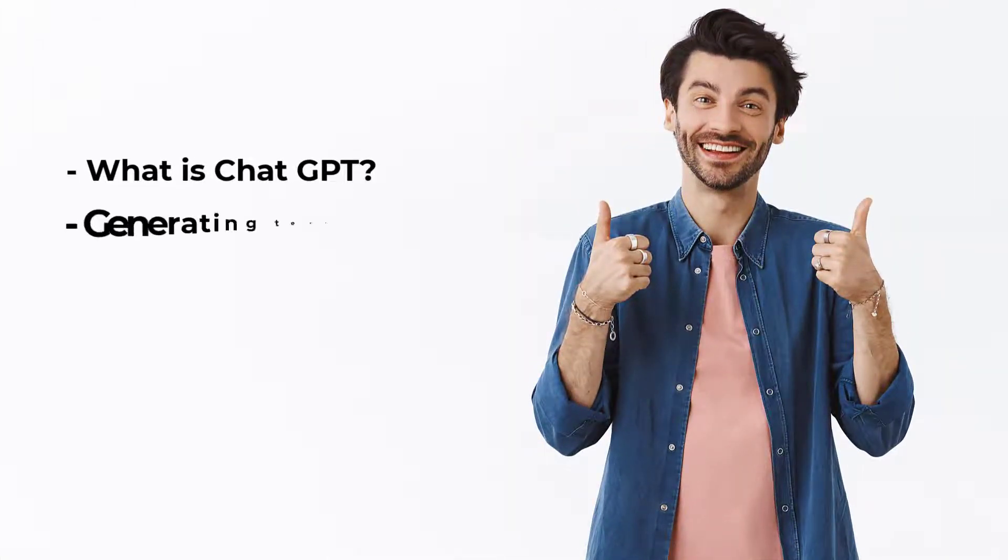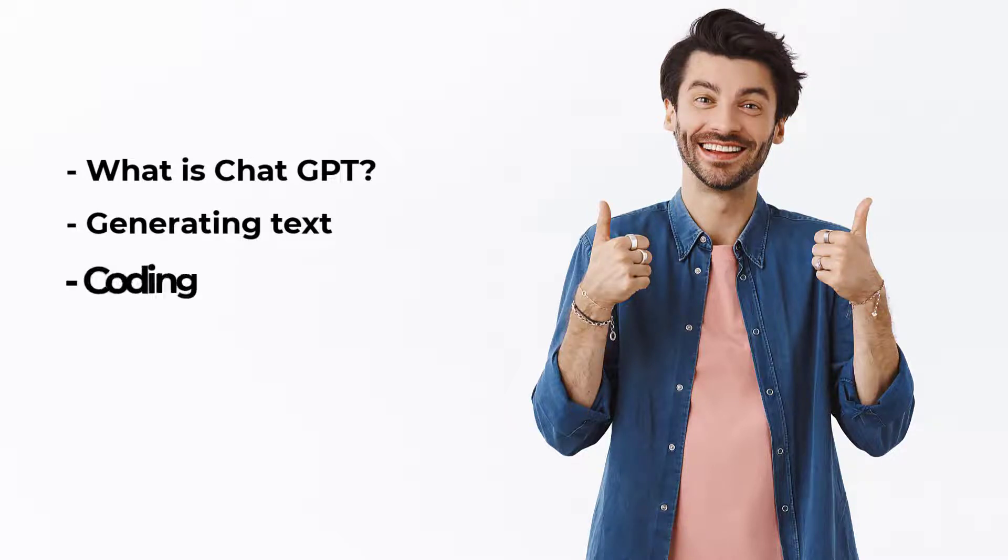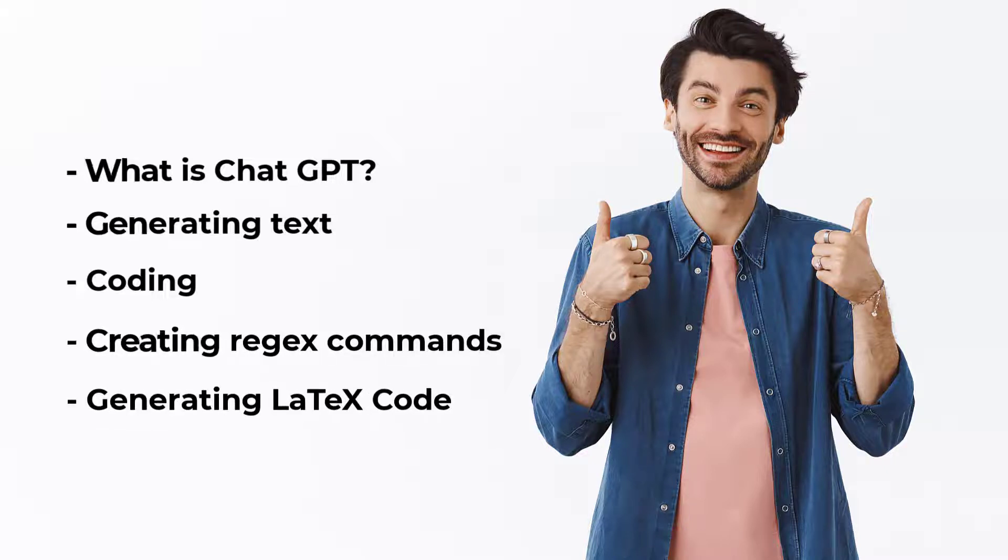After that, we'll cover how to generate text with ChatGPT. Next, we'll discuss how to code with ChatGPT, and then we'll see how to fix a bug with ChatGPT. Lastly, we'll learn how to generate a latex code.